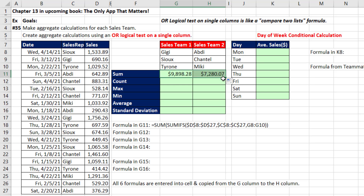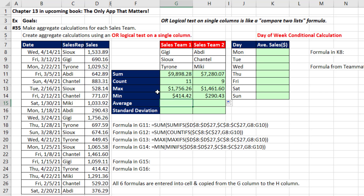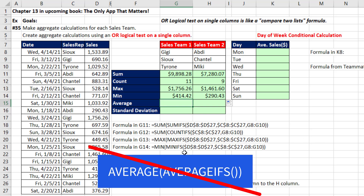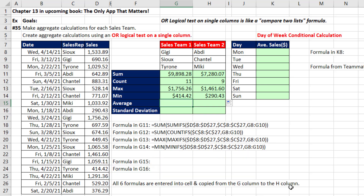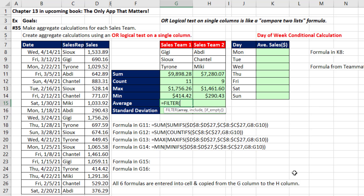For COUNT, MAX, and MIN, we do the same construction. But what do we do when we get to AVERAGE? We absolutely cannot put AVERAGEIFS inside of the AVERAGE function. In this case, this is where FILTER comes to the rescue.